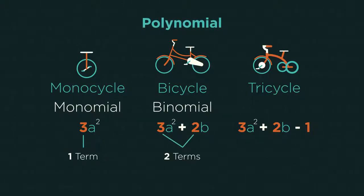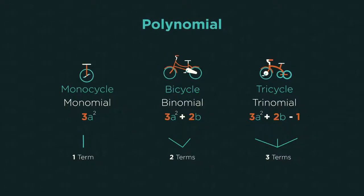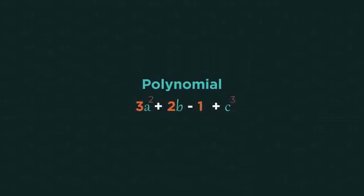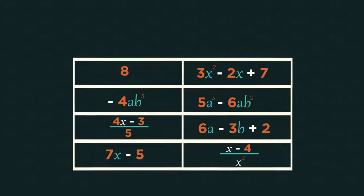...and a trinomial has three terms. More than three terms we just call a polynomial. So which of these are mono, bi, or trinomials, or not polynomials at all?